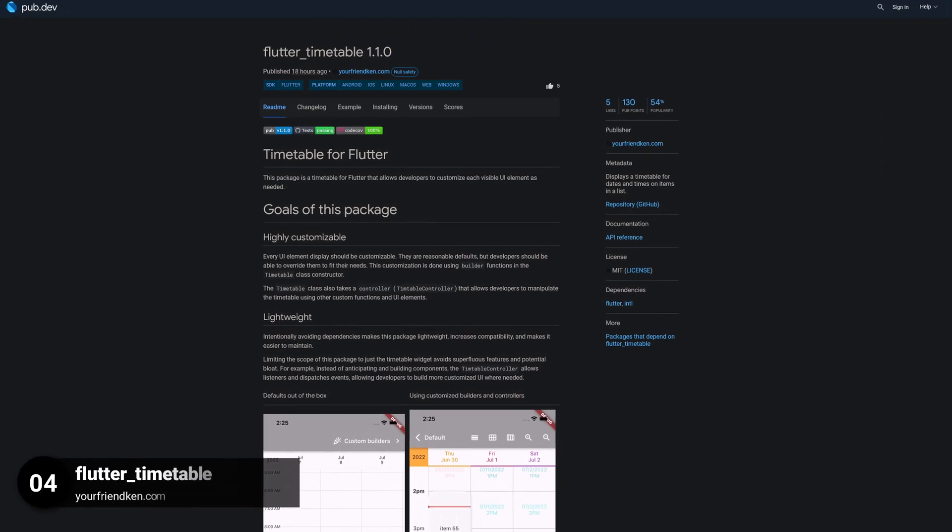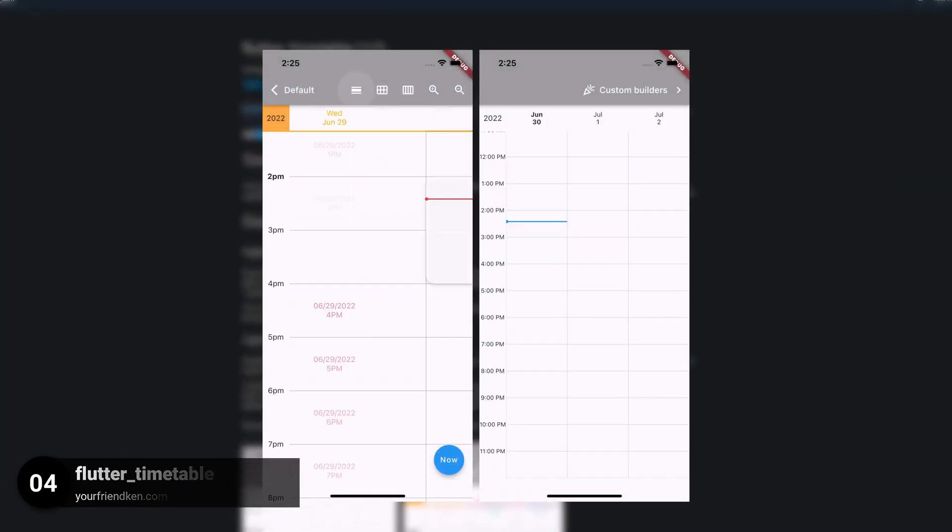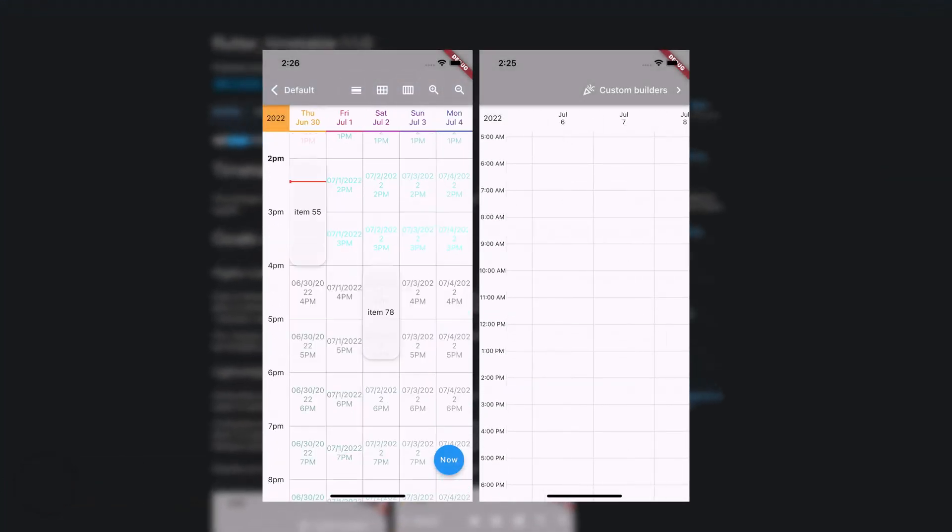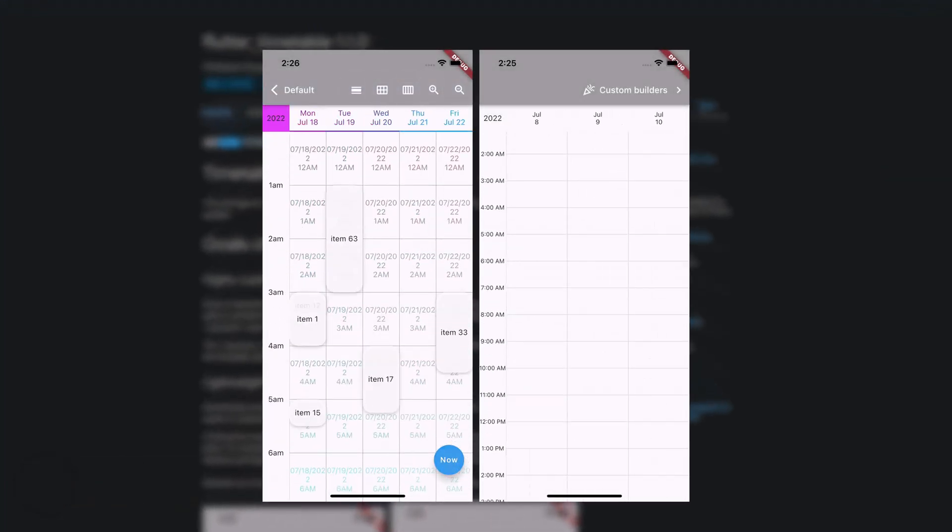Number 4 is called Flutter Timetable, it displays a timetable for dates and times on items in a list.